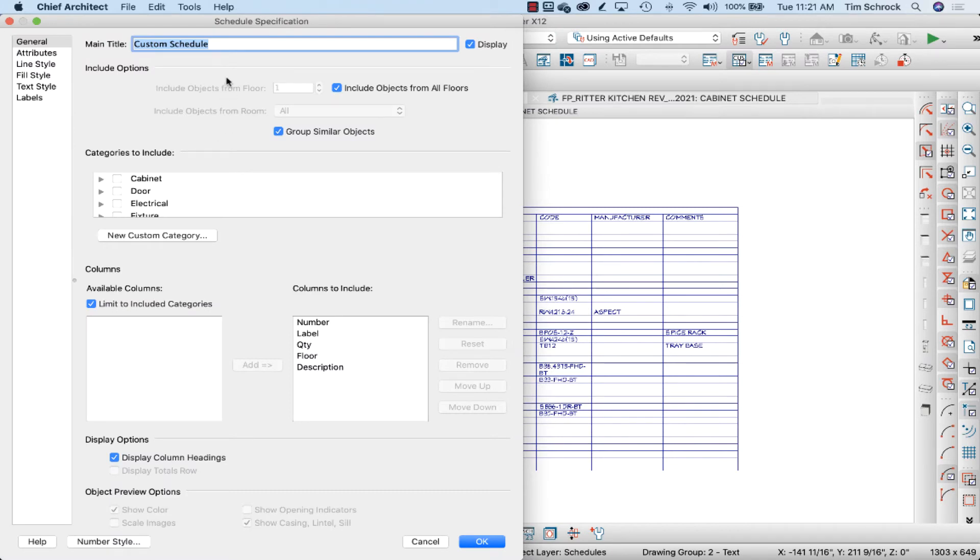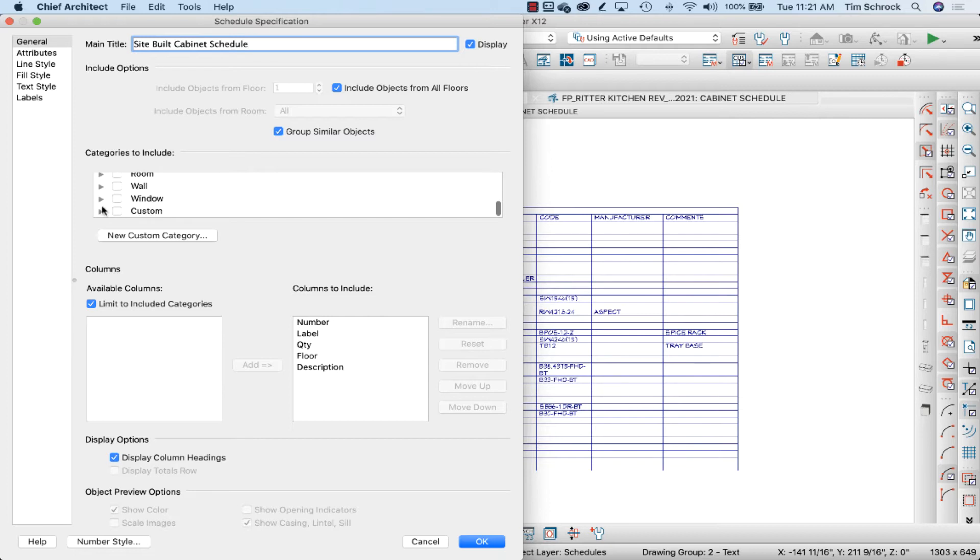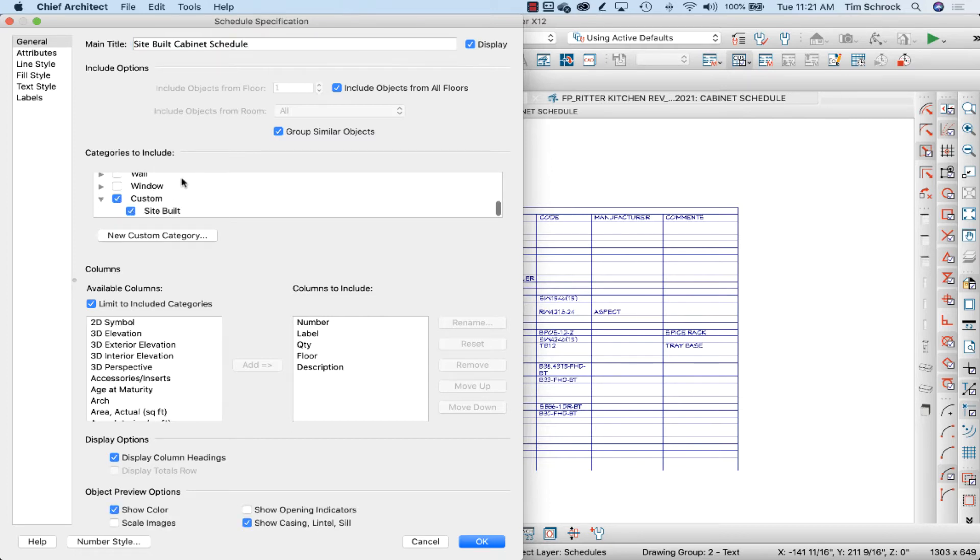So I'm going to double-click on this custom schedule and set its specifications: site-built cabinet schedule. And it is going to include the custom category site-built.